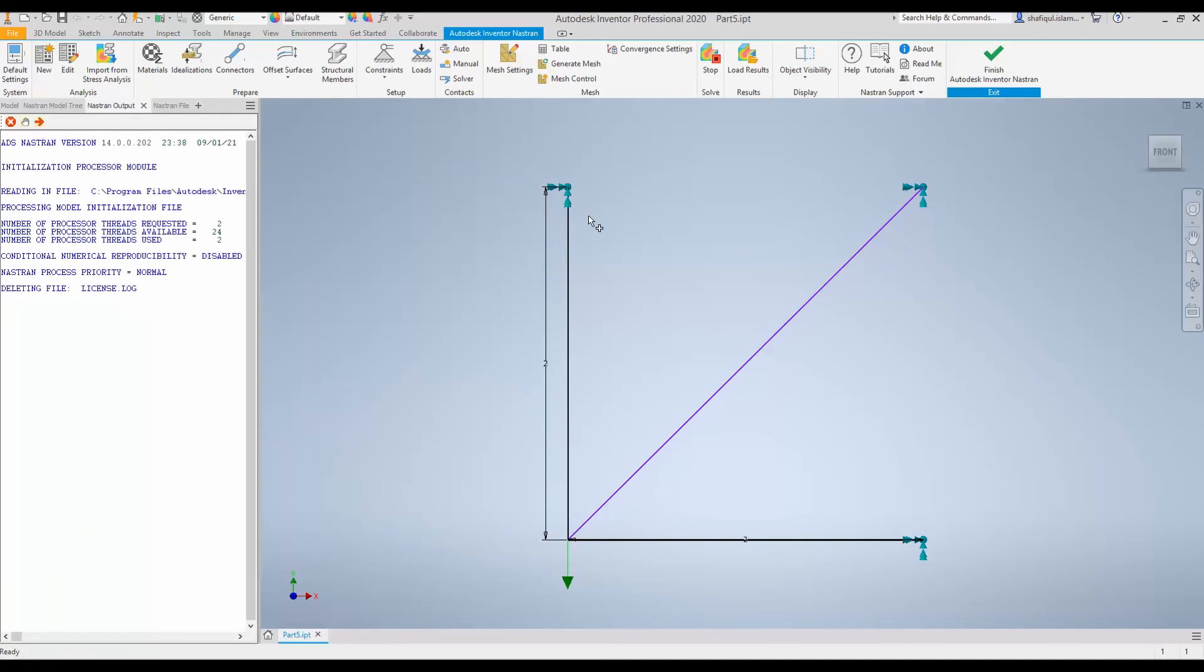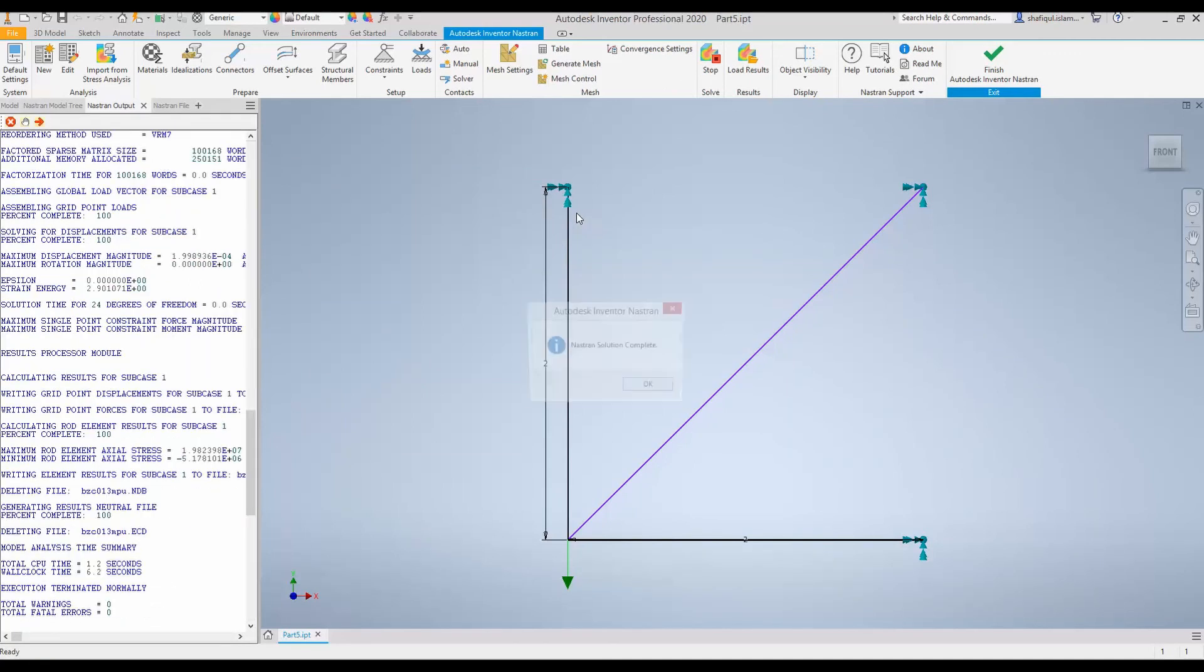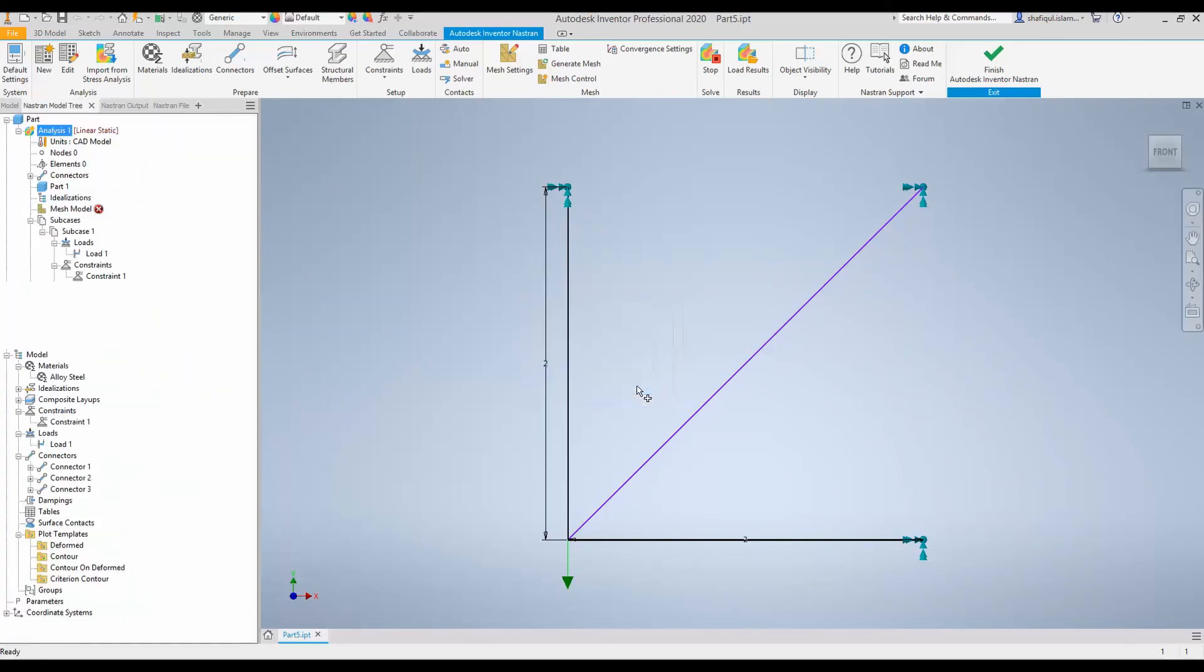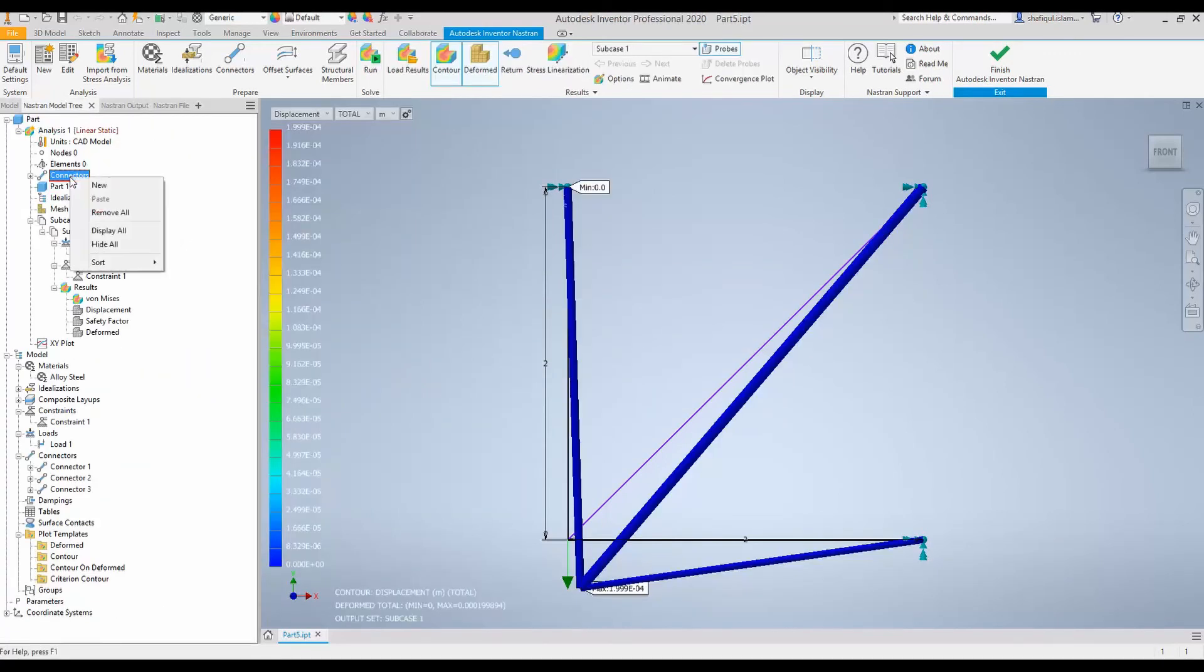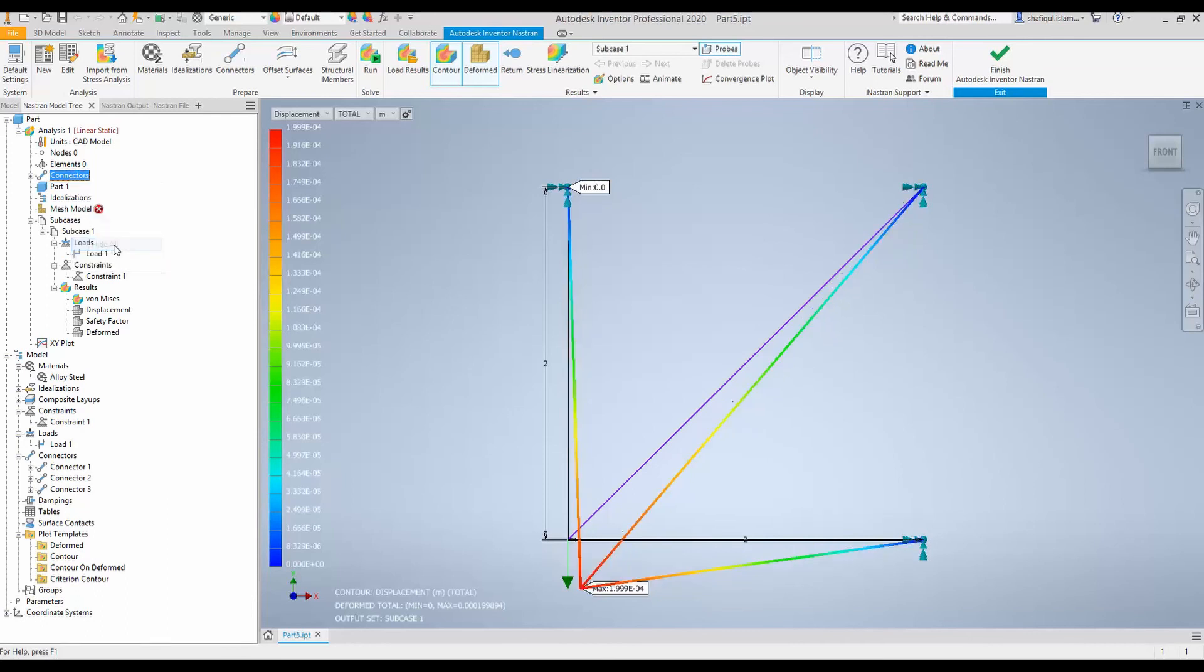Let's run it. The simulation is complete. Now, I will go to connectors and do hide all.